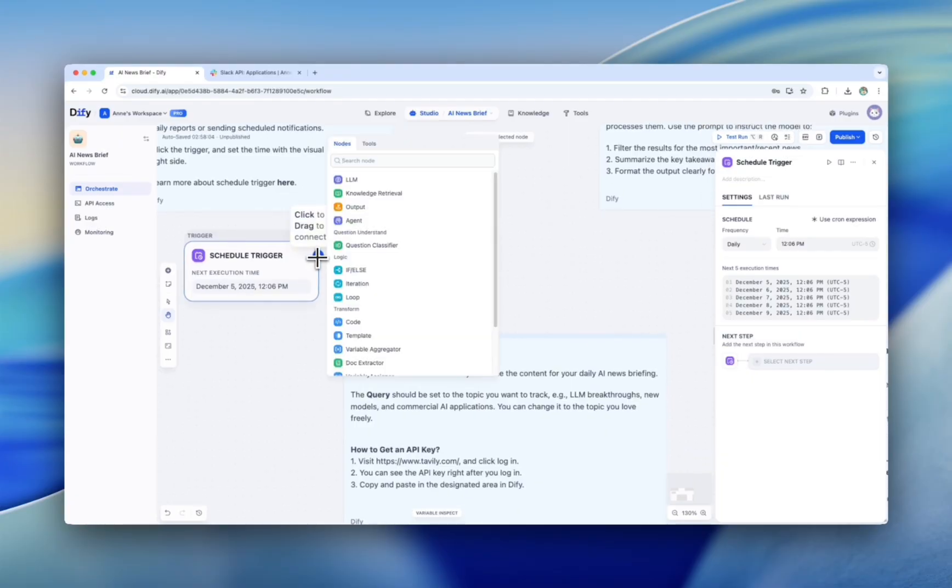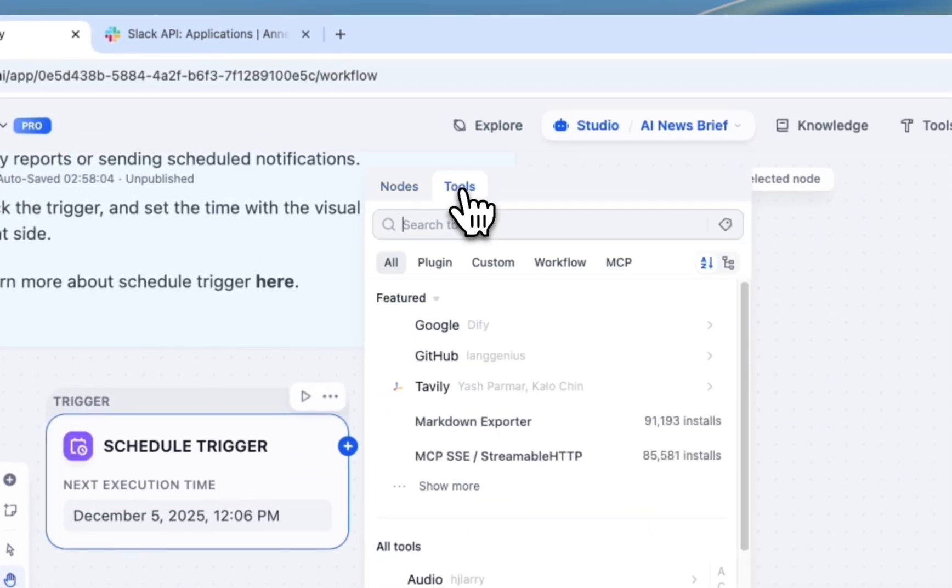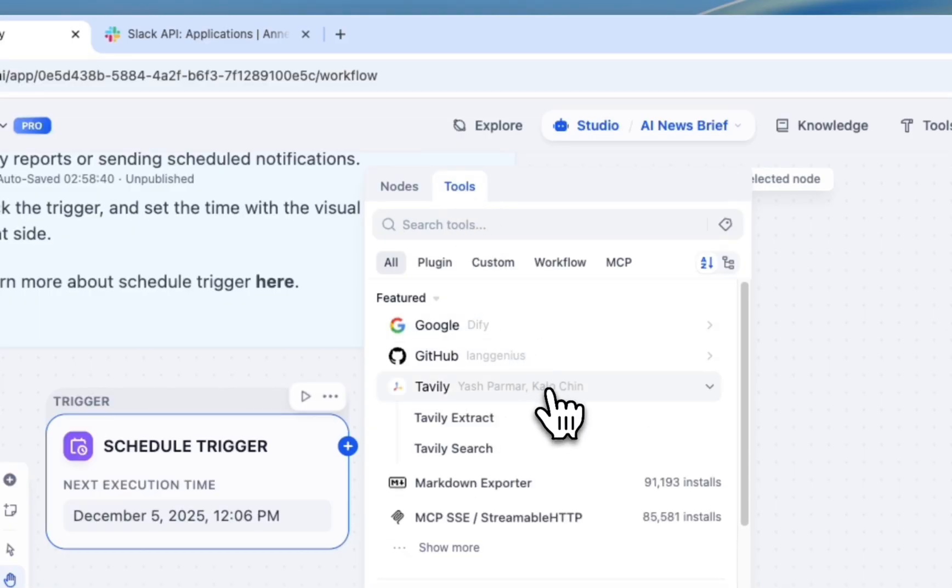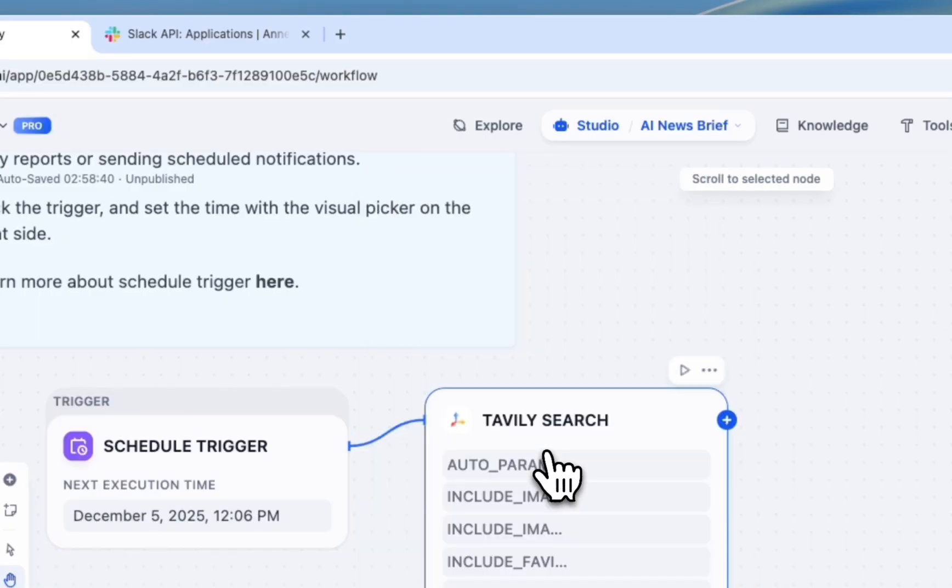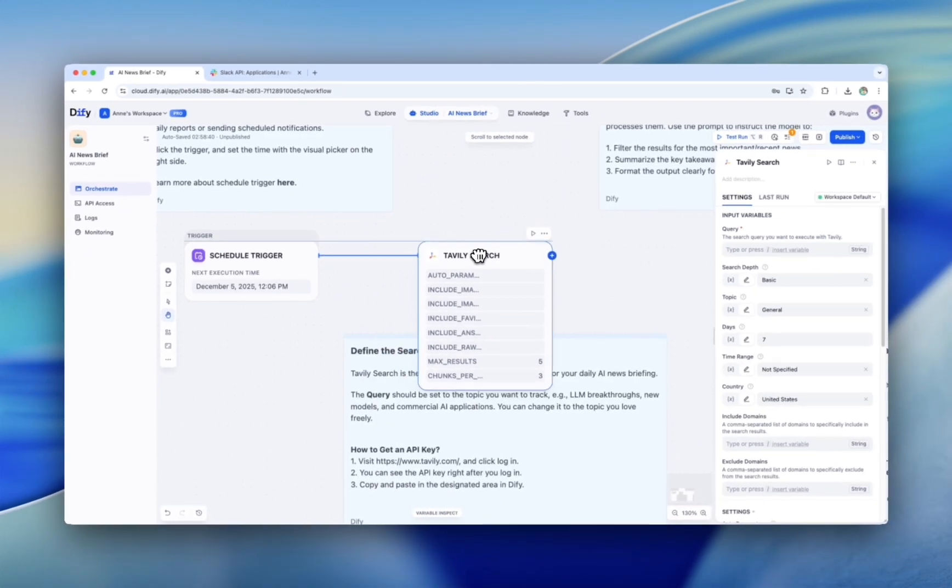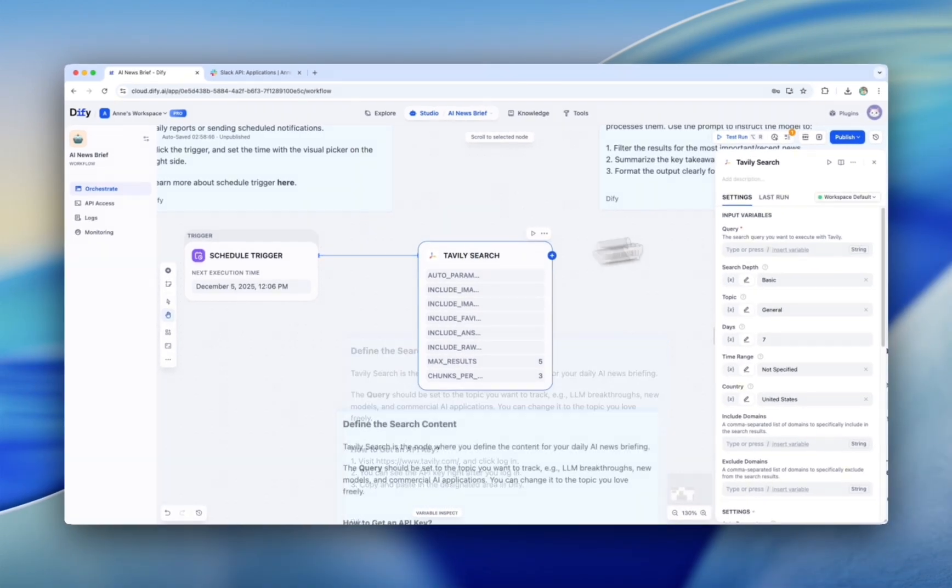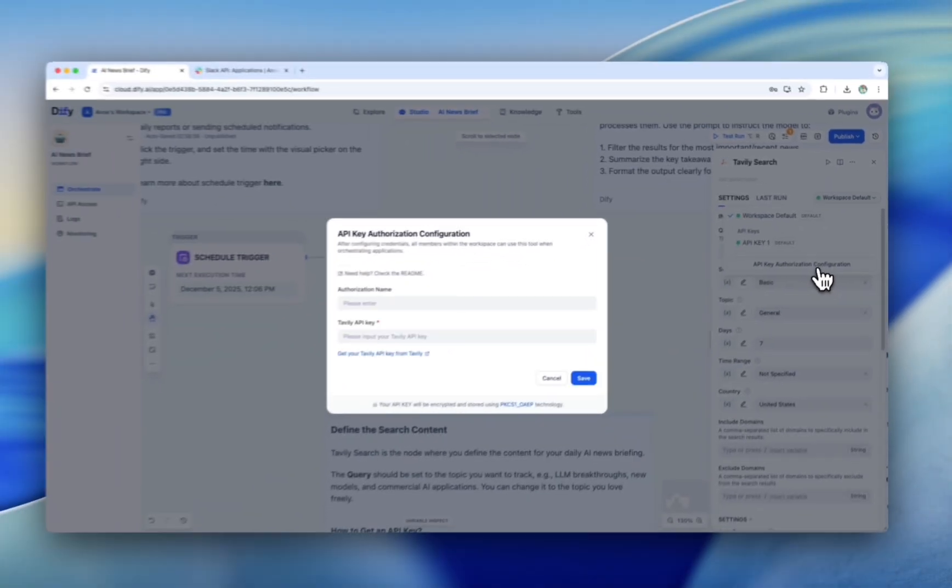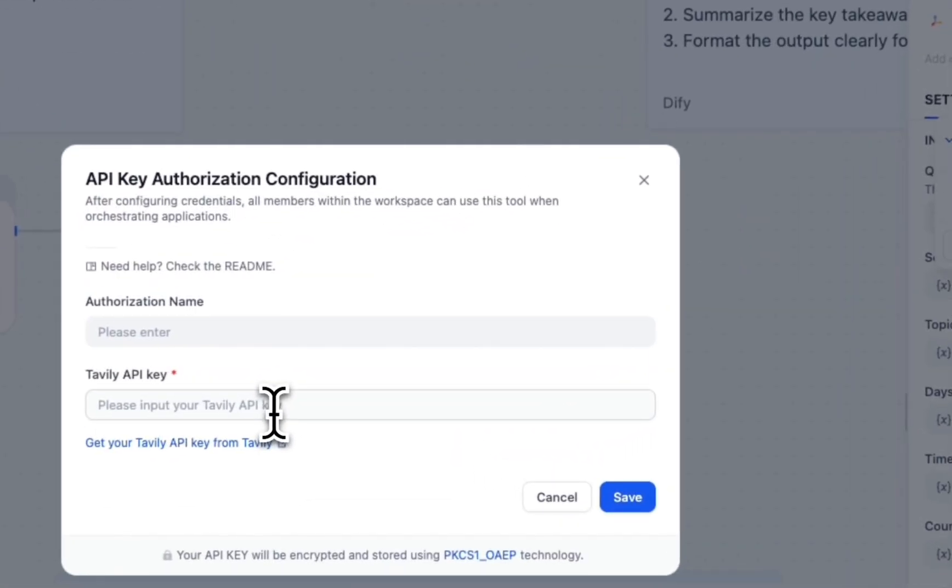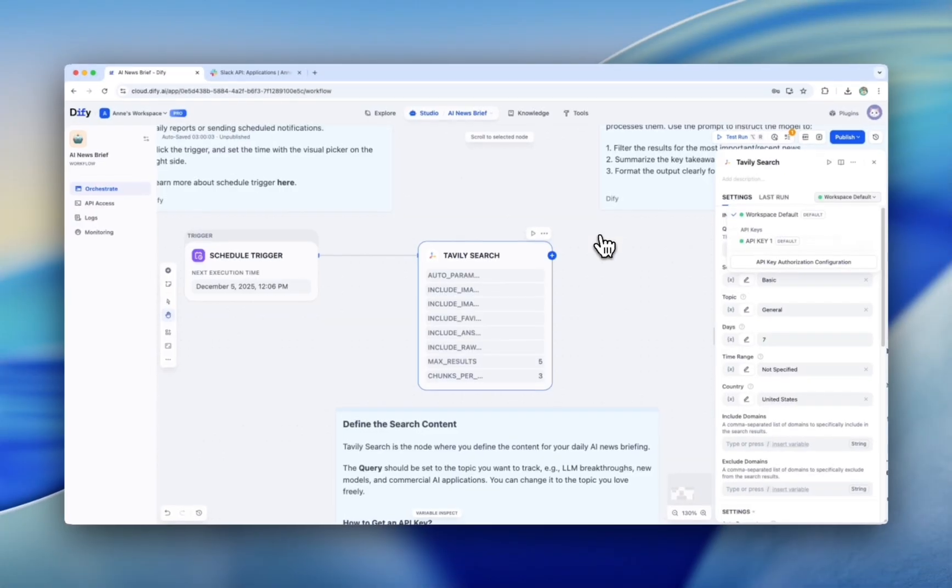Here we come to the second node. Click Tools, and then select Tavily. Then, Tavily Search. Don't forget to get an API key for using Tavily Search. Click API Key Authorization Configuration. Copy and paste Tavily API key here, click Save, and you are all set.